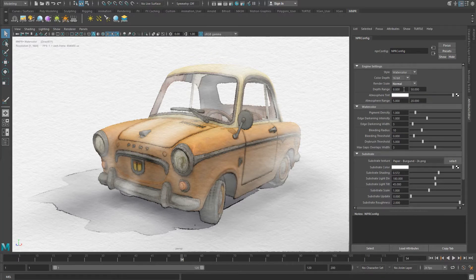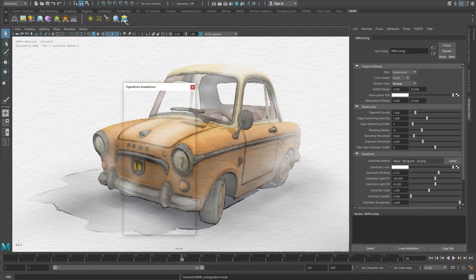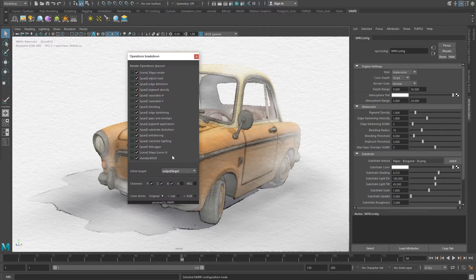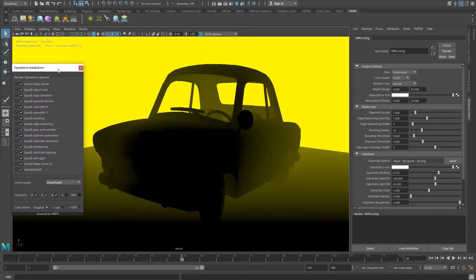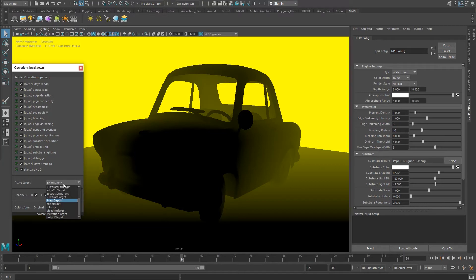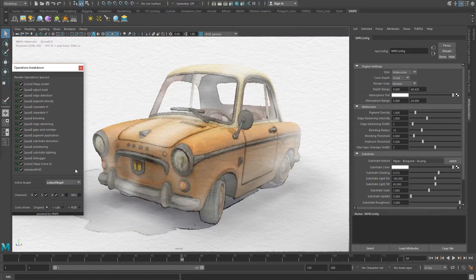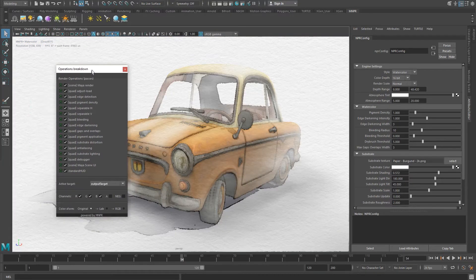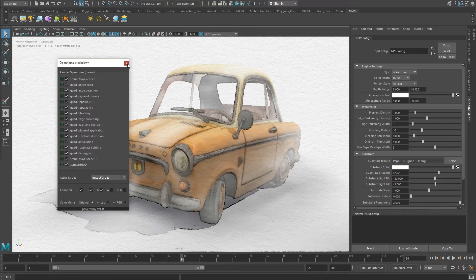Depth Range sets the linear depth range, which will be useful for certain effects. This is scene dependent, so you will need to set this attribute correctly. To do so, open the Pass tool and change the active target to linear depth. Now you should tweak the low and high depth range so that your entire scene is visible, like in this example. Remember to set the active target back to the output target to see your stylization again. More on the Pass tool is explained in a later tutorial.